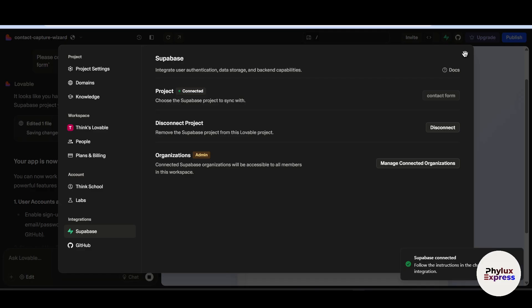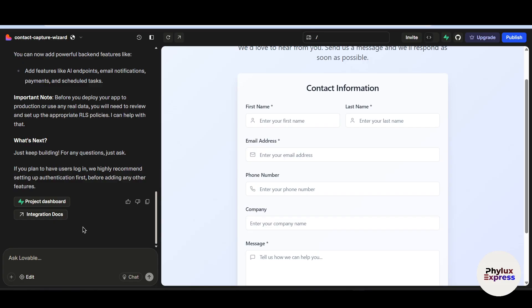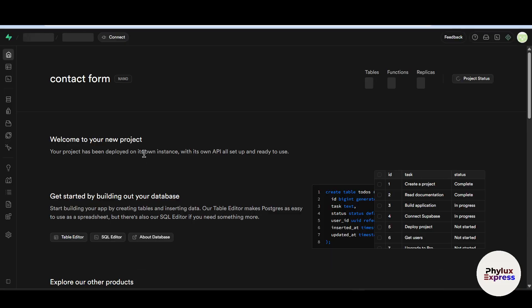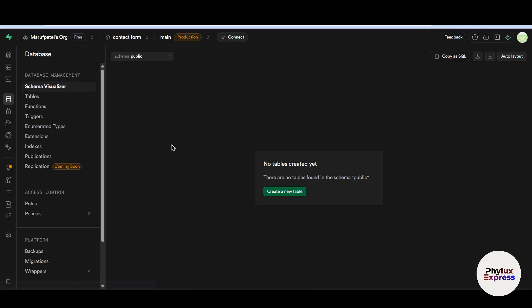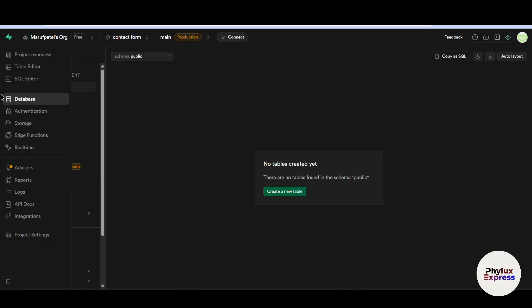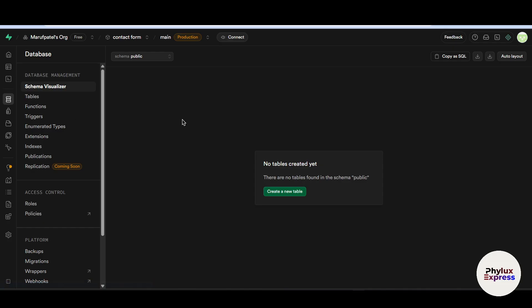Supabase is now connected — we have successfully connected our Supabase. If you want to see the project dashboard, click on it and you will find options on the left side like Table Editor, SQL Editor, and Database. Click on it and if you want to create new tables or store your data, you can handle it from there.